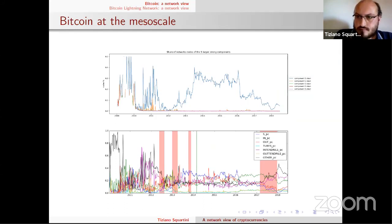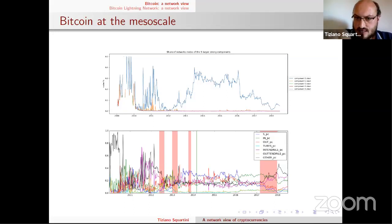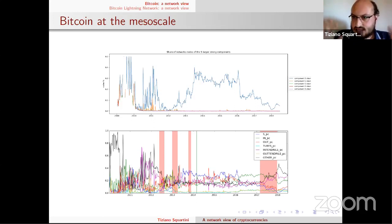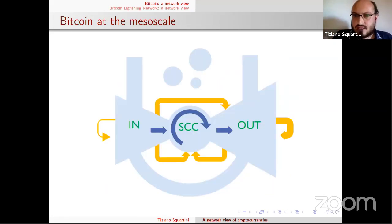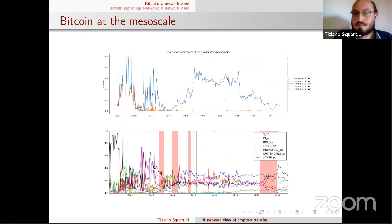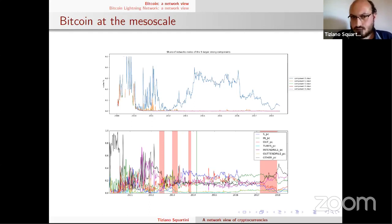The strongly connected component amounts to 30% of nodes from 2013 to 2016. In the same period, the in- and out-components are smaller than the SCC. After 2016, the strongly connected component decreases while the in-component rises. Towards the end of Bitcoin's history, the in-component becomes very large while the strongly connected component and out-component become very small.